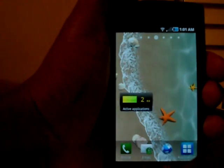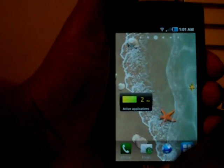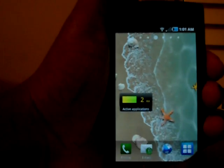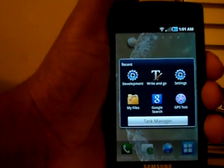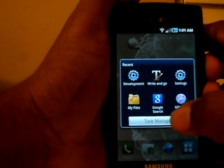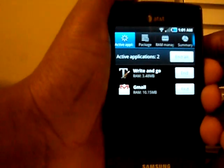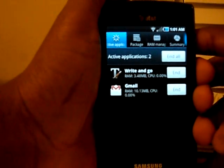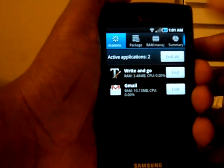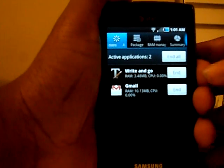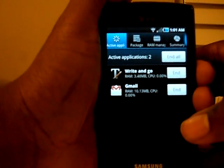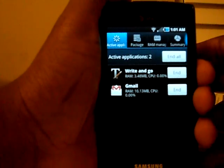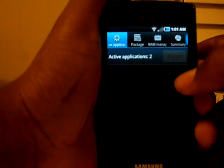If you long press the home button — the home soft key — it shows you your recent applications, but also a link to a task manager, which is new to Captivate users. It shows you all your running applications, how much RAM they're using, how much CPU they're using, and you can end all of them.